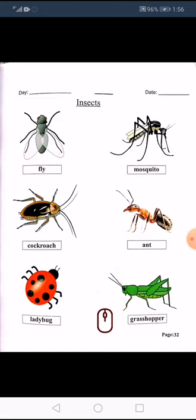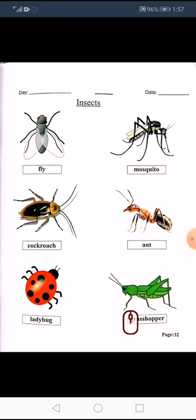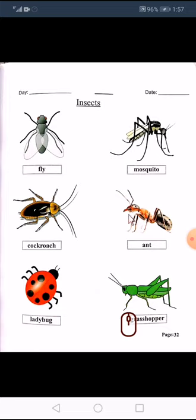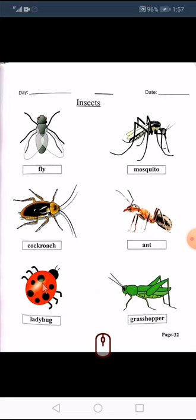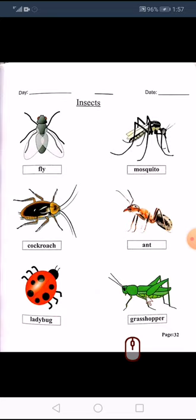Cockroach. And today we are going to learn ladybug and grasshopper.